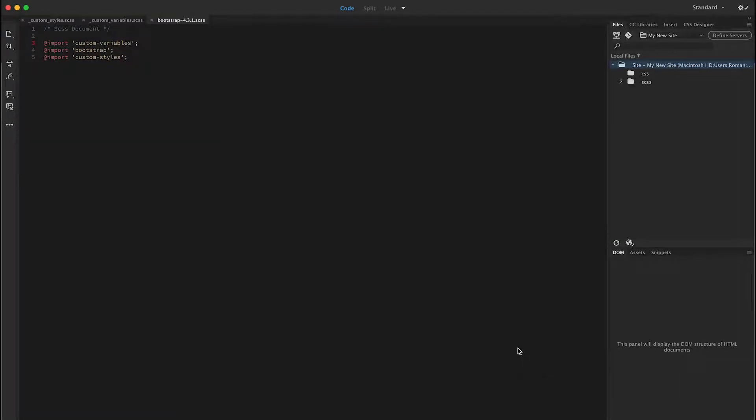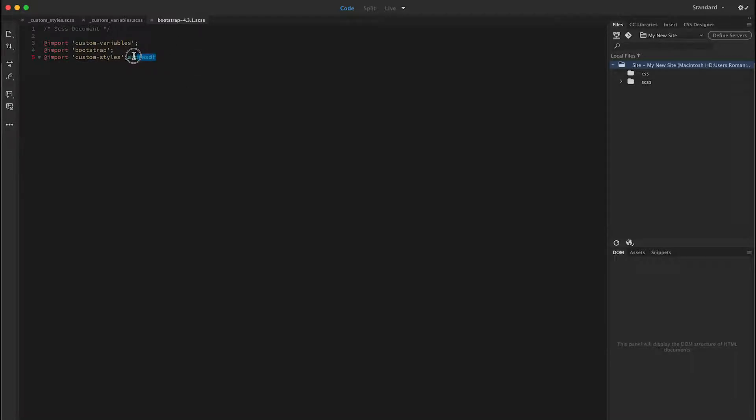And now, if I were to make some changes in my bootstrap file, which that's terrible, let me remove that. If I were to make some changes in my bootstrap file, when I save this in my site,